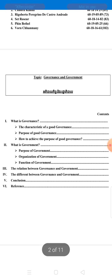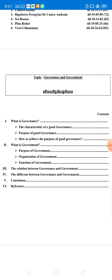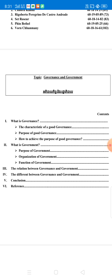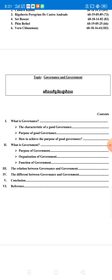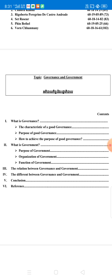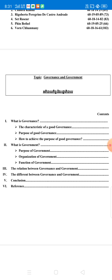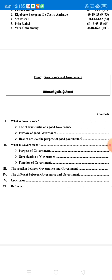In the topic of governance and government, there are six contents that we will explain to all of you step by step. The first one will talk about what is governance, the characteristics of good governance, the purpose of good governance, and how to achieve the purpose of good governance. The second one is what is government, the purpose of government, organization of government, and function of government. The third one is the relation between governance and government.